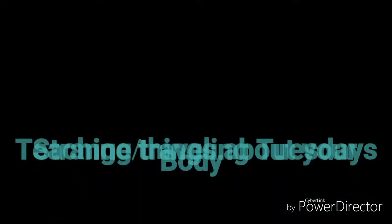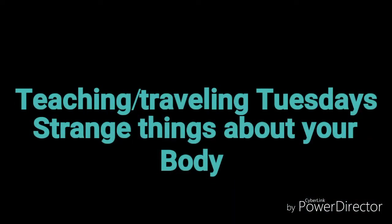What's up world, welcome to teaching slash traveling Tuesdays. Today's video is about strange things about your body.